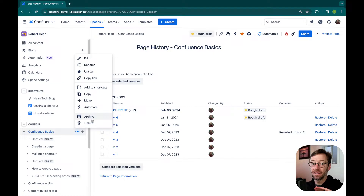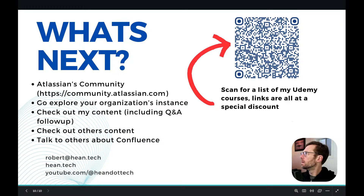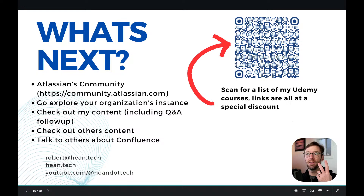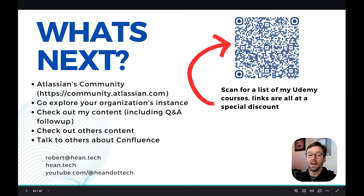Thank you all so much for dropping in. I'm considering making this basics training a little bit longer because there's so much basic stuff folks need to be successful. Please check out these other resources, please keep engaging with Confluence — there's a lot of help out there. The biggest challenge is people just don't know where to go for help. Please keep checking out these live trainings, check out YouTube, I'll have those Q&As, and please pop into Confluence and just start exploring it. I'm going to leave it open for a few more minutes to catch additional questions.